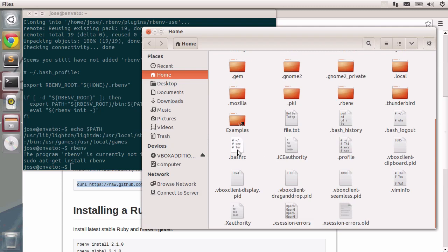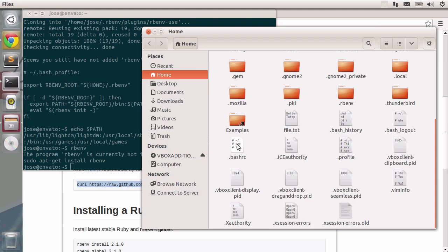I'm going to the bash profile. It is actually bash RC. Don't really bother about these being different. The thing is the default file for loading terminal configurations is called bash underscore profile. The Ubuntu team decided that the default is bash RC.